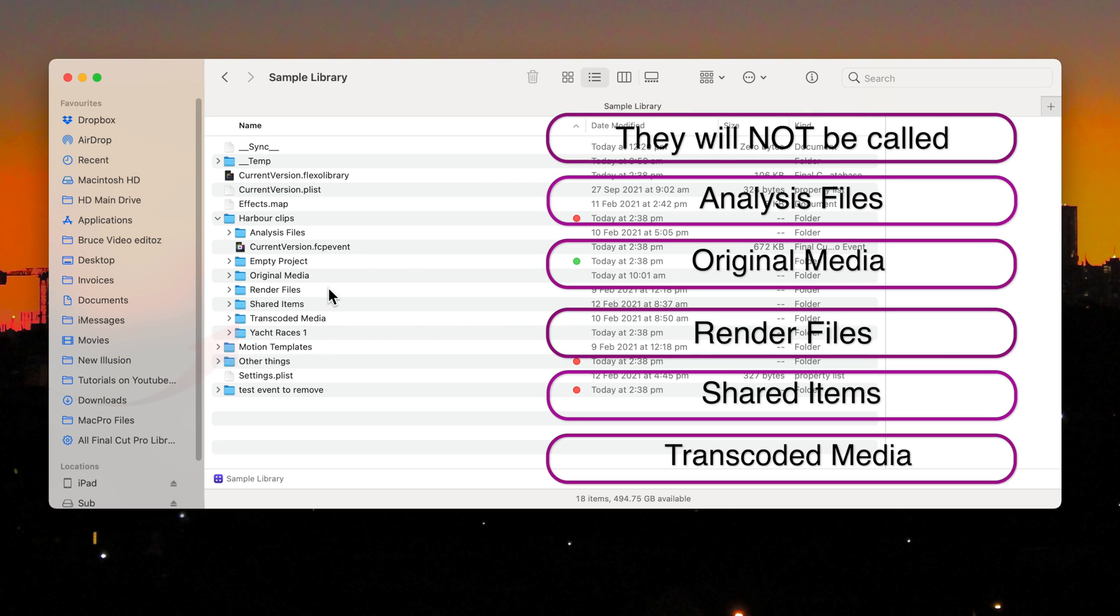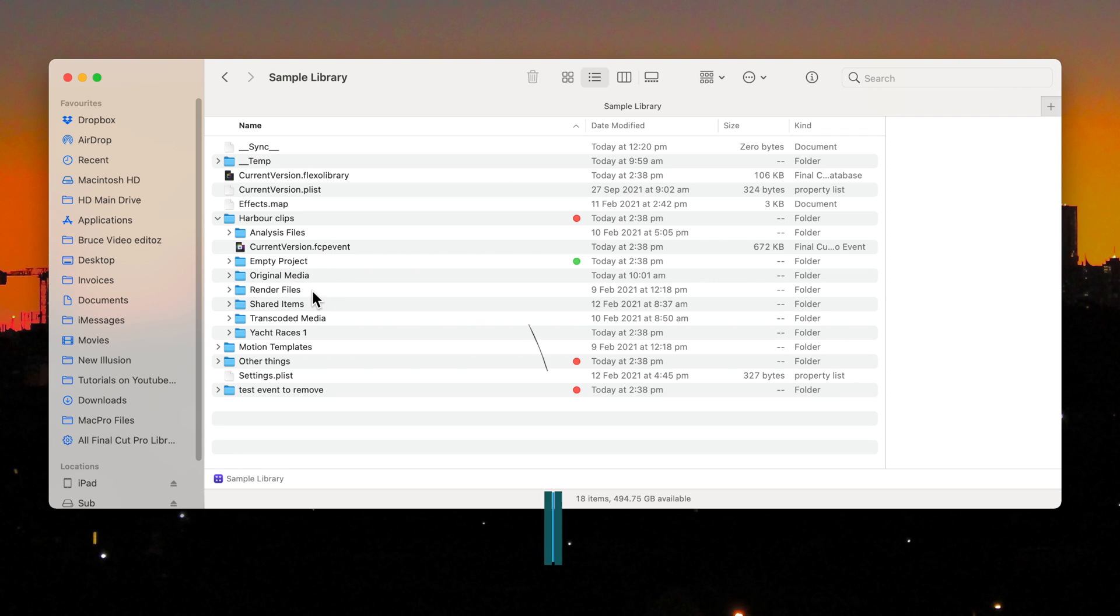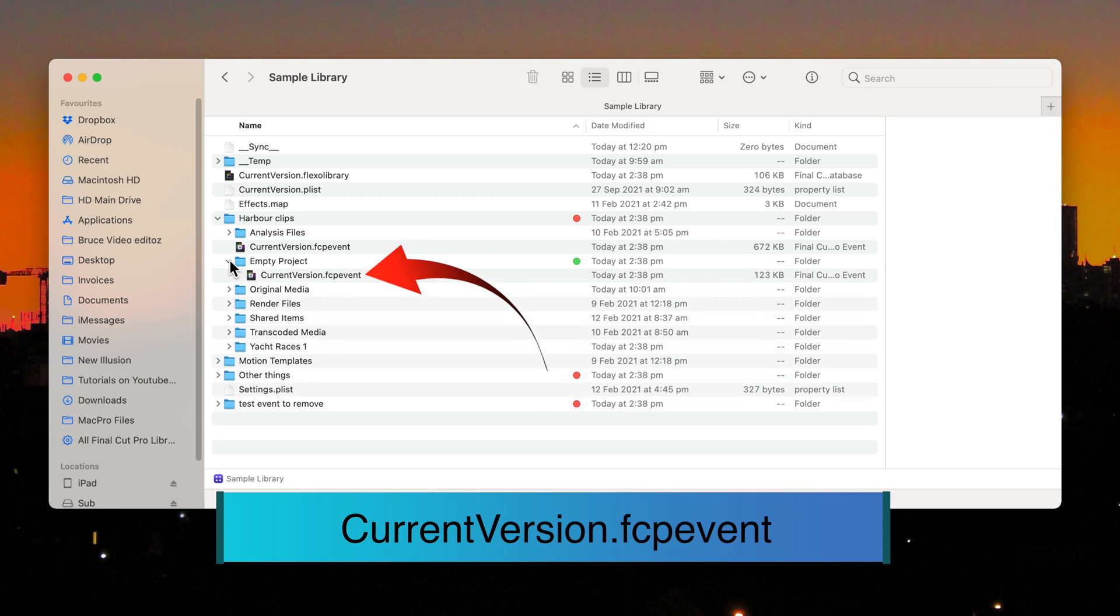Shared Items or Transcoded Media. And when you open what you think is a project folder, it'll have a file called CurrentVersion.fcpEvent.